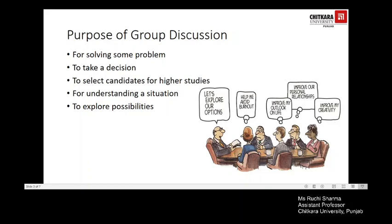The purpose of group discussion primarily includes problem solving and decision making. It could also be regarding selection of candidates for higher studies or for an interview, for understanding a particular situation at the workplace, or to explore various other possibilities. Each candidate could have a different purpose altogether. As you can see in the picture, there are people who have different ideas or thoughts being discussed.